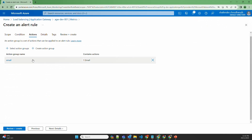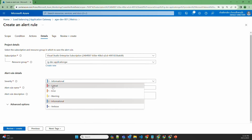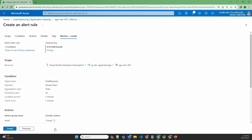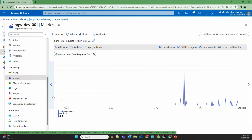The action group is created. Select the action group, go to next details, mark the severity as critical, and set the rule name as 'alert rule total requests'. Review and create. Now this rule will be created, and if there are more than 10 hits, I should be notified by email.